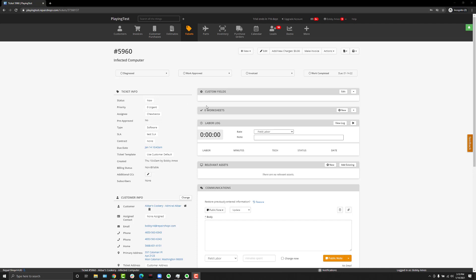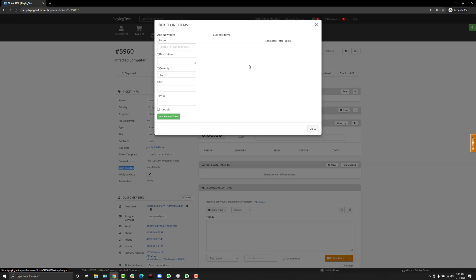We've introduced this new billing status field that when a ticket's brand new and has no charges in the labor log or the add/view charges section, it's set as non-billable. If you click add/view charges in this example and add a product to the ticket.